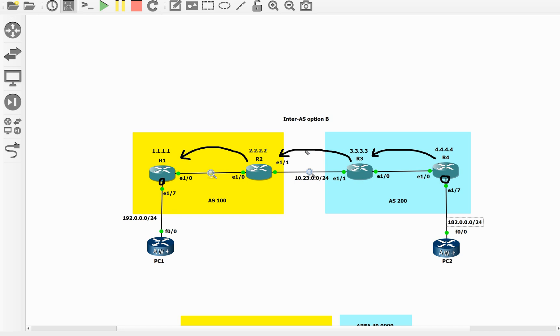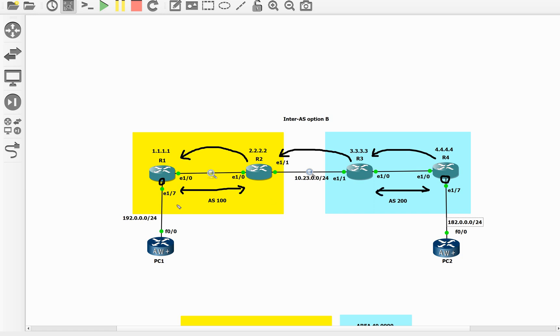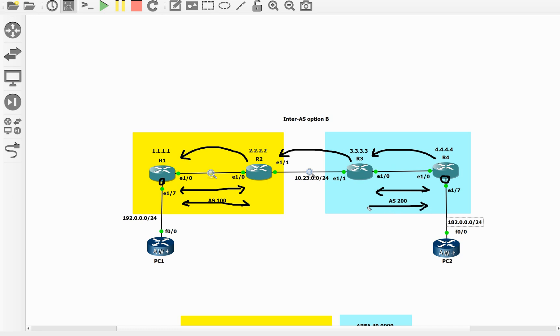When R3 sends that BGP update towards its eBGP neighbor R2, it will change the BGP MPLS label because it is changing the next hop. Now let's see what I have configured. I have OSPF between R1 and R2, and R3 and R4. I have MPLS LDP LSPs between these nodes. I am using explicit null so that I have a top label for illustration purposes. You can use implicit null, there is no issue with that.